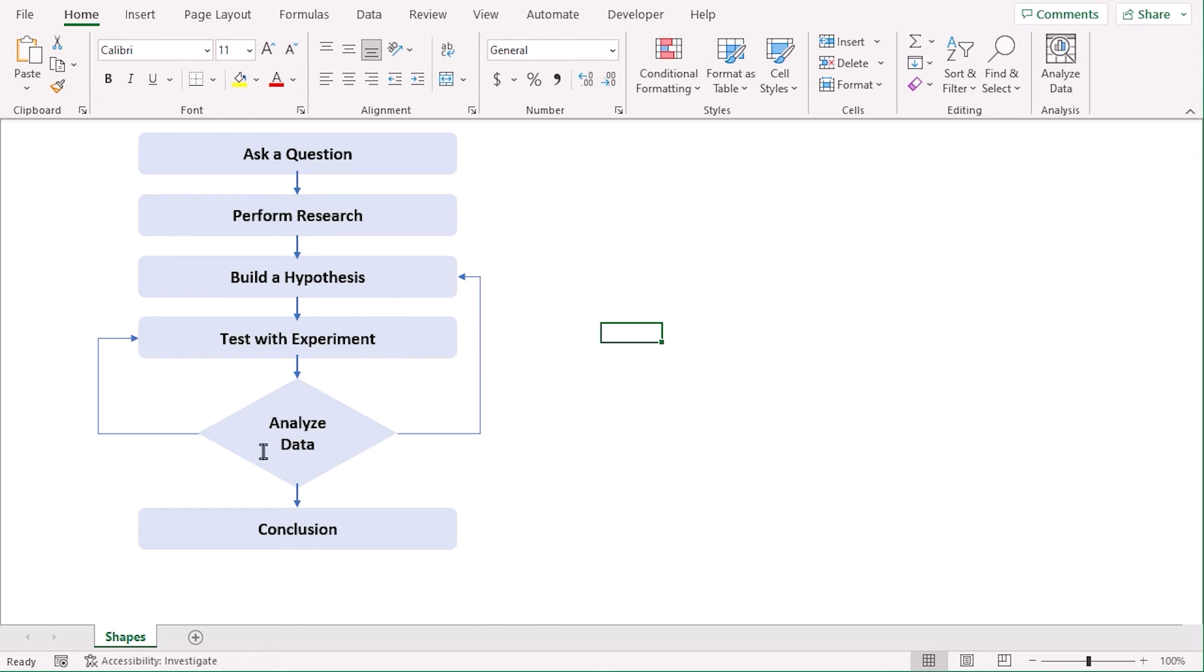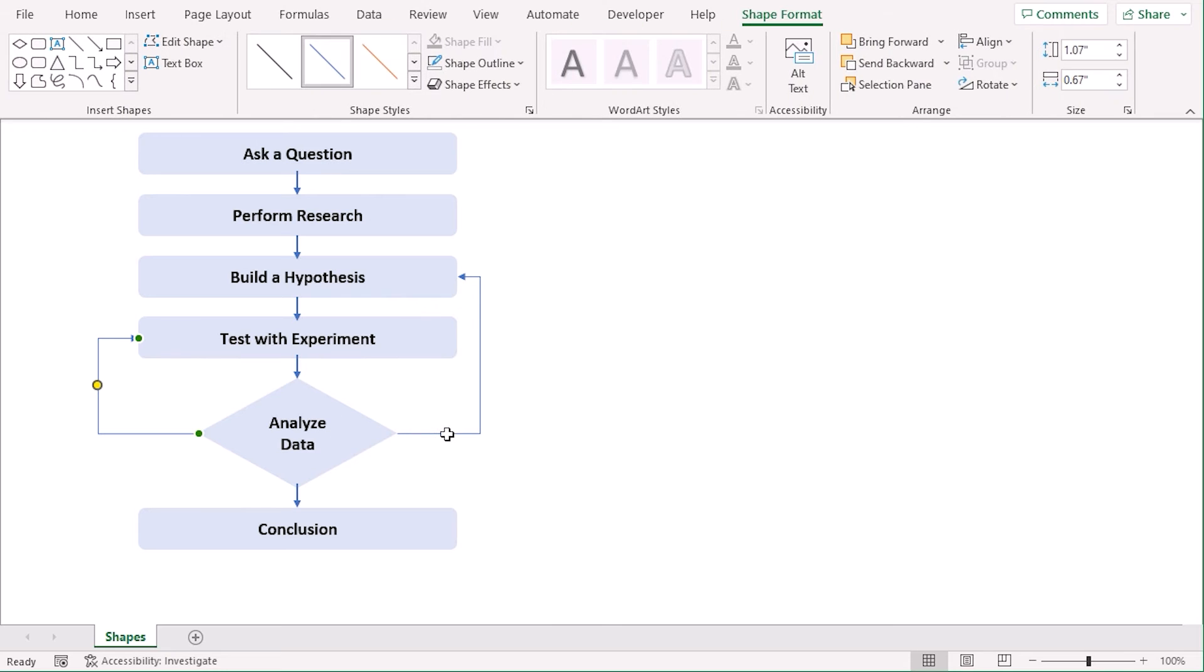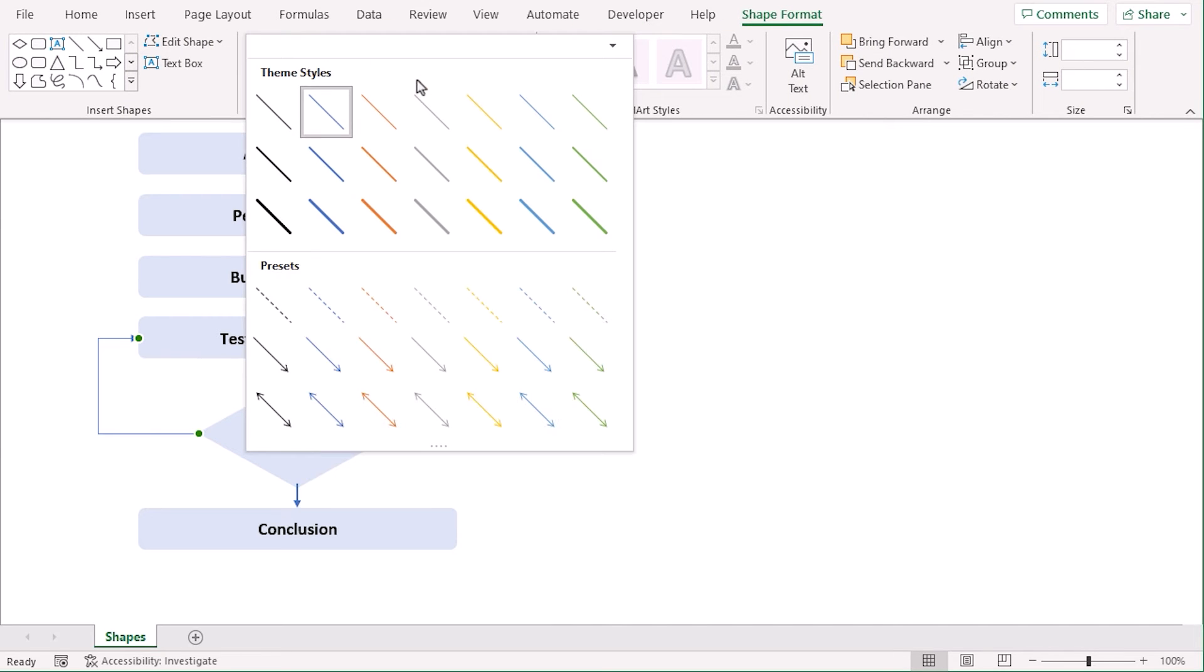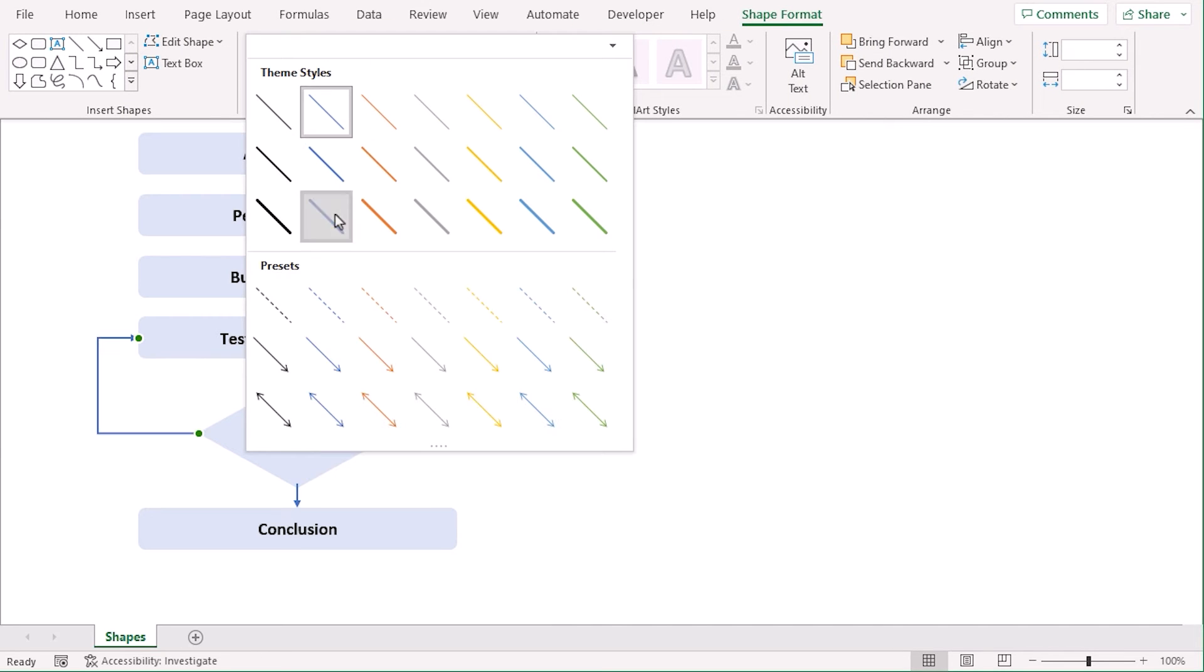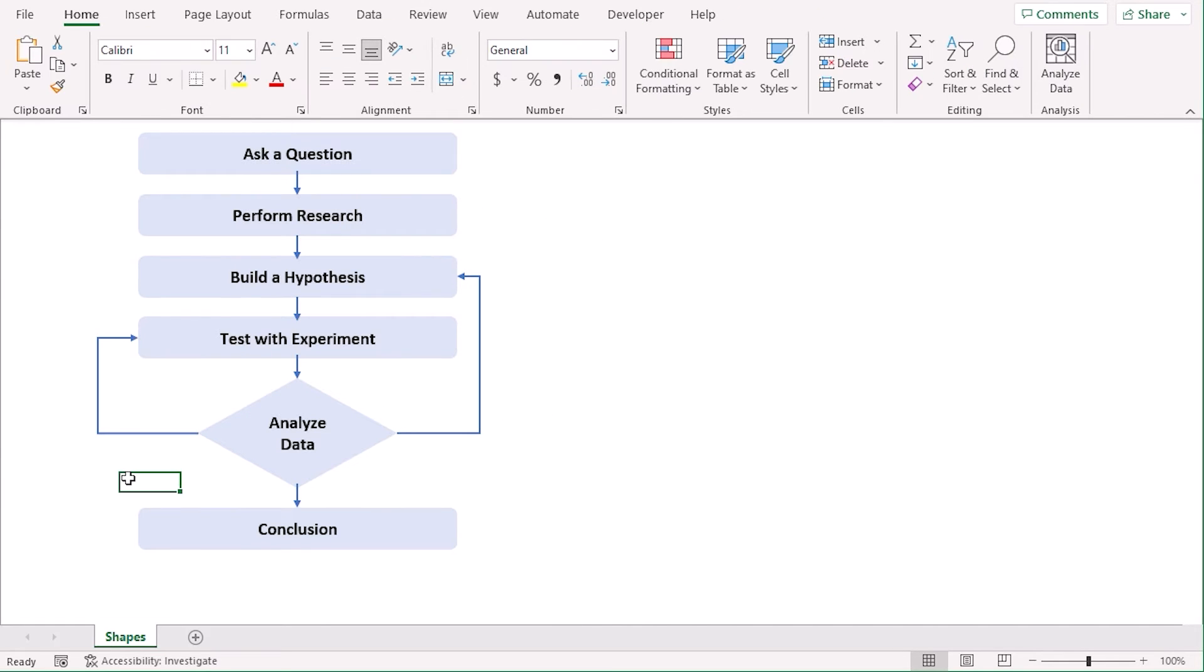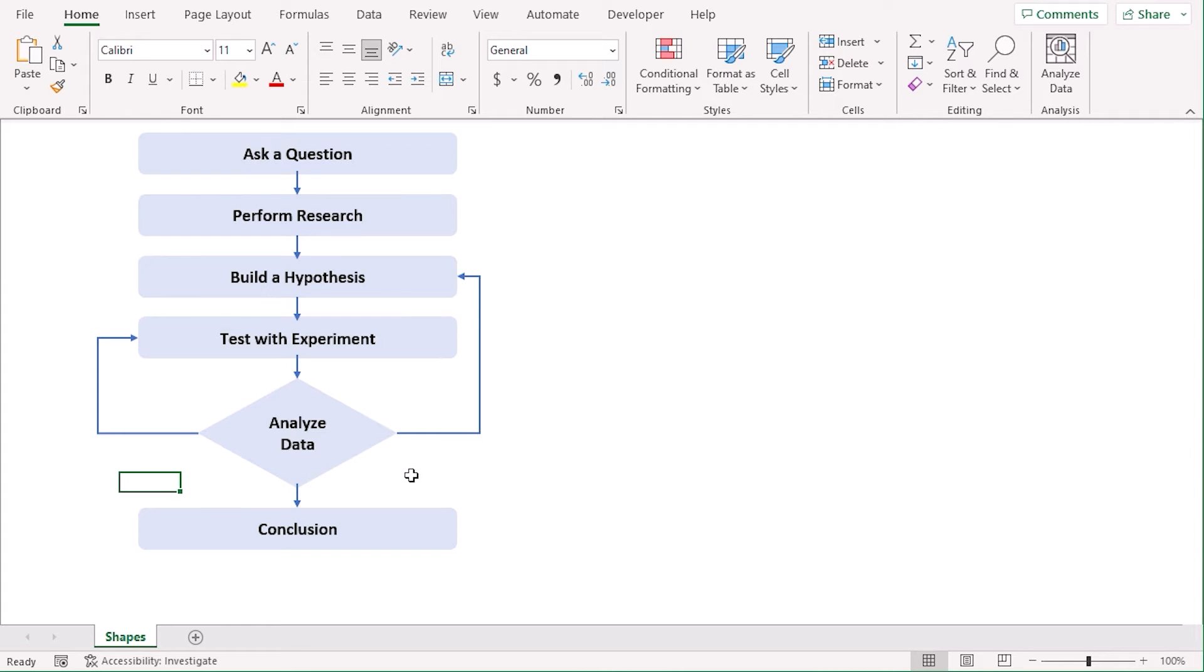Now, we need to add inconclusive. Let's format the arrows the same way. Now, we need to add that in case inconclusive data, it will go to test with experiment. And in case the data rejects the hypothesis, the workflow will jump to building a hypothesis. For that, let's add text boxes.